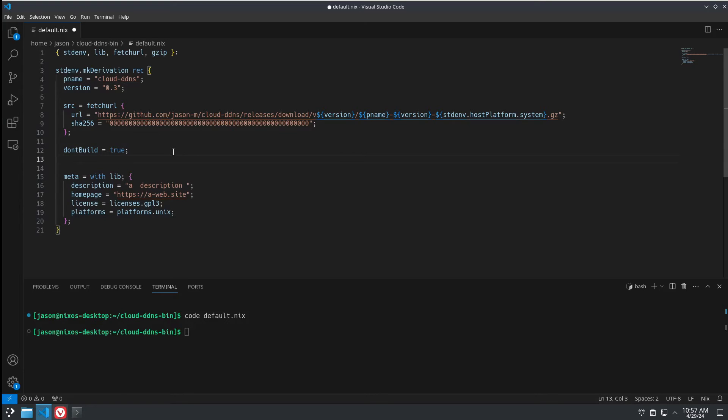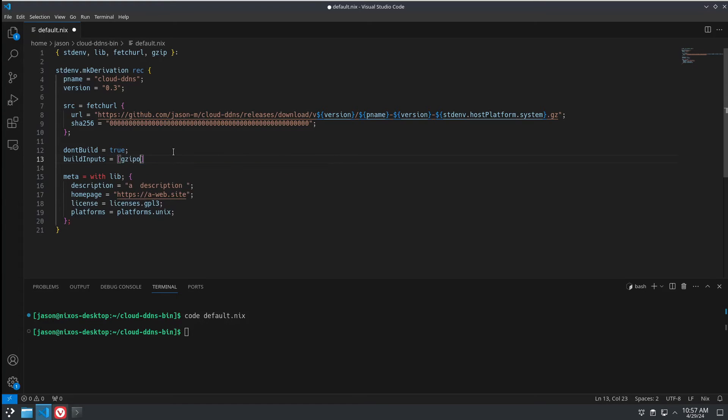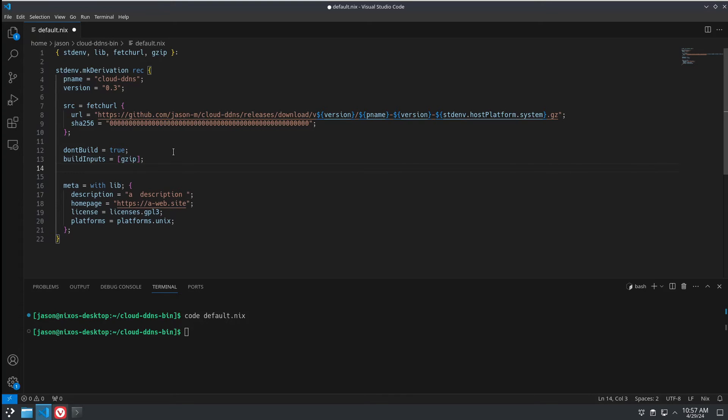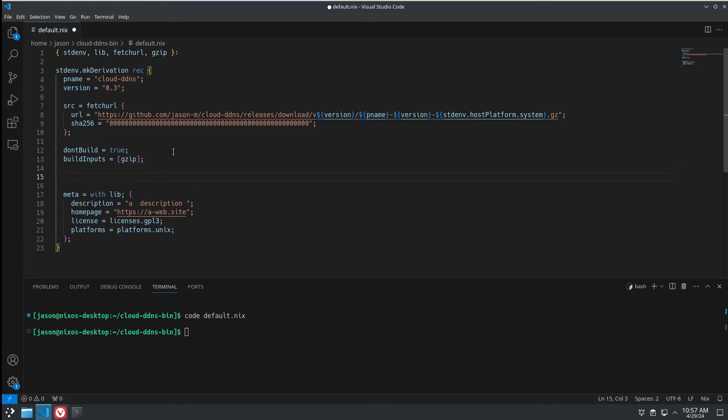And we need dontBuild equals true. It's just a binary. There's no compiling to do. But we still need build inputs because this uses gzip to extract the download.